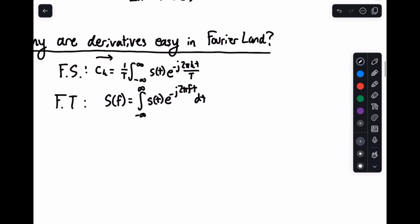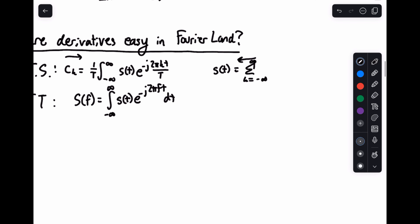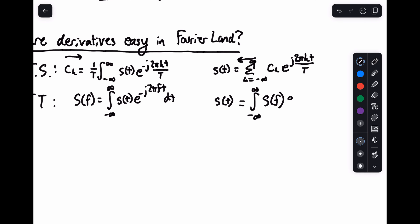And likewise, going backwards, what you have is s of t equals the sum from k equals minus infinity to infinity of c sub k, e to the j two pi k t over T. And likewise, s of t in the Fourier transform case is equal to the integral from minus infinity to infinity of S of f, e to the positive j two pi f t, df.